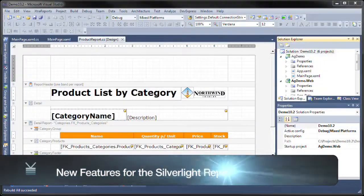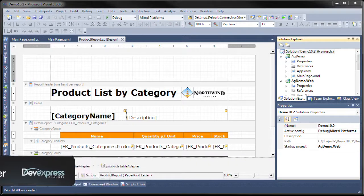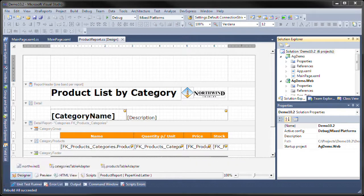This is Seth Juarez from DevExpress and I'm going to show you a couple of new features that we have with our Silverlight report viewer.